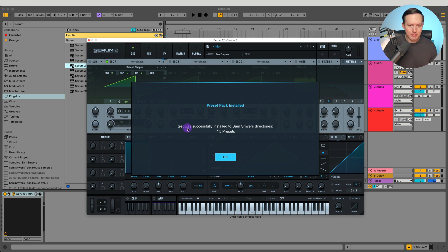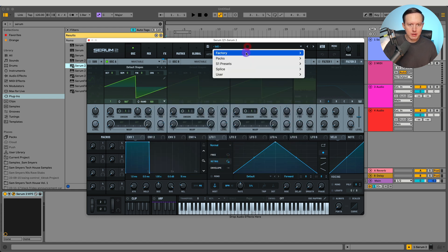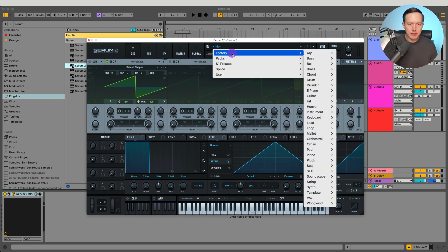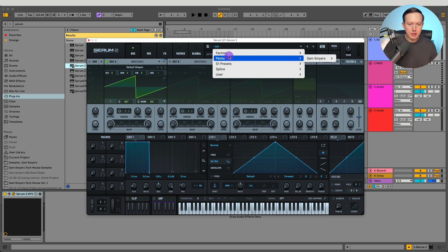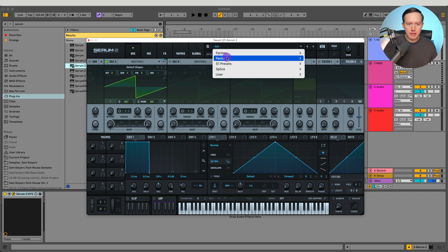When I open this I get a confirmation notification that says 'Preset pack installed: Test was successfully installed to Sam's Myers directories — five presets.' So I installed five presets. Now if I go to the top, you can see a new option that says Packs — it wasn't there before, but now it pops up because I now have a pack.